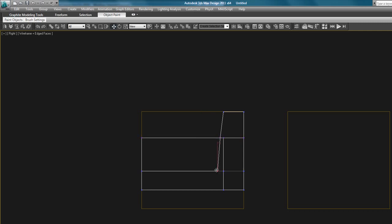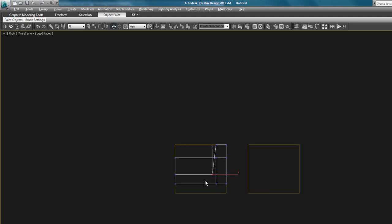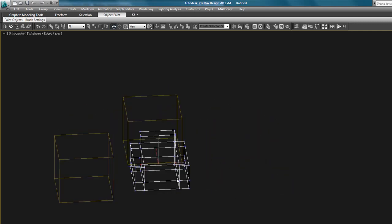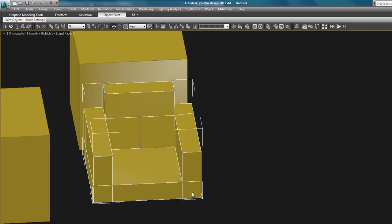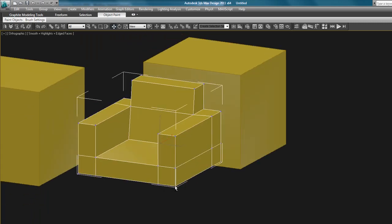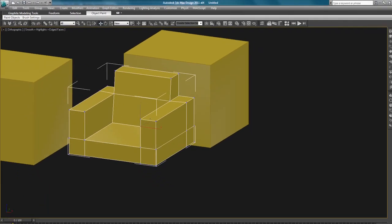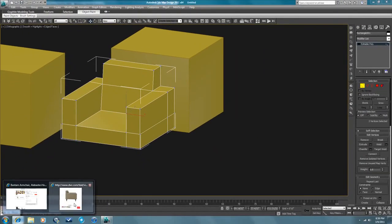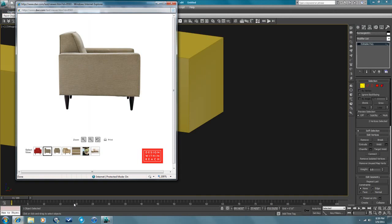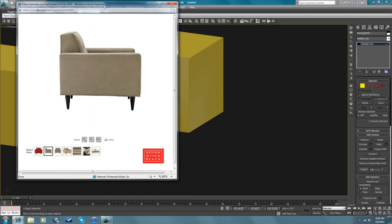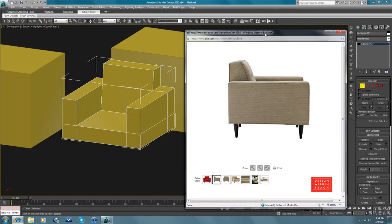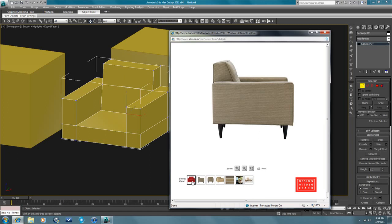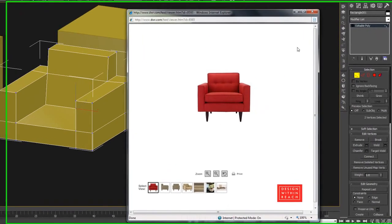The problem with reference images is they're never straight on views, so the perspective is always a little bit whacked out anyway. But you know, like I said, you can use them or you can choose not to use them. Either way it can work. So that's looking about right. Let's look at this front view again. Okay, I think that's pretty good.